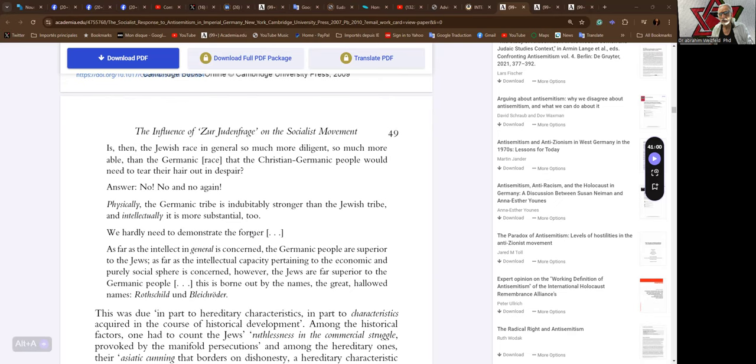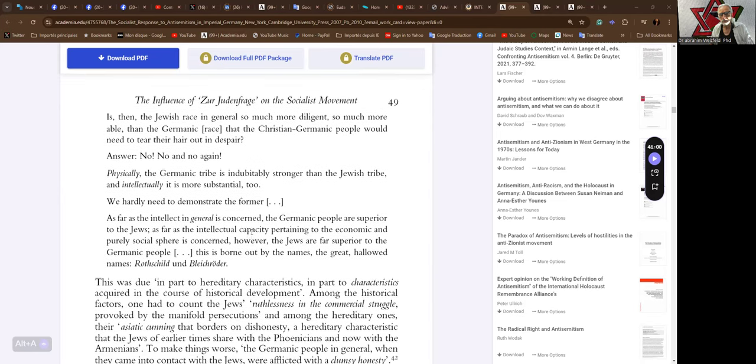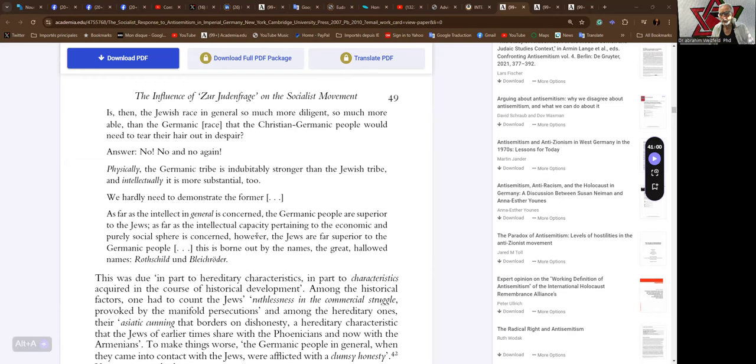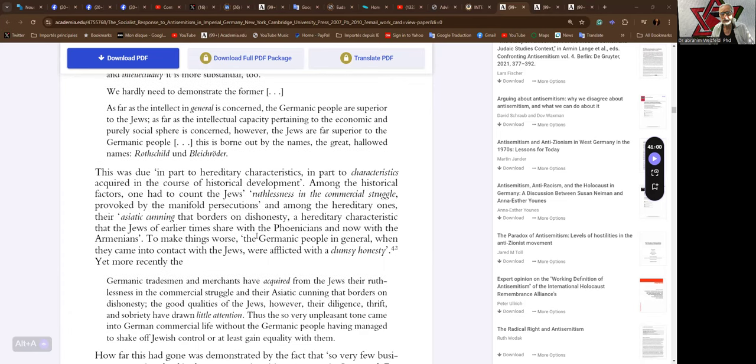Physically, the Germanic tribe is indubitably stronger than the Jewish tribe, and intellectually, it is more substantial, too. We hardly need to demonstrate the former. As far as the intellect in general is concerned, the Germanic people are superior to the Jews. As far as the intellectual capacity pertaining to the economic and purely social sphere is concerned, however, the Jews are far superior to the Germanic people. This is borne out by the names, the great, hallowed names Rothschild and Bleichröder.